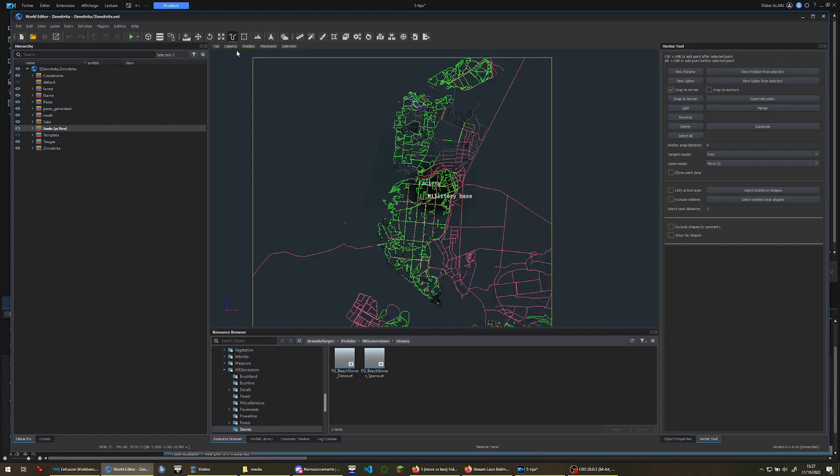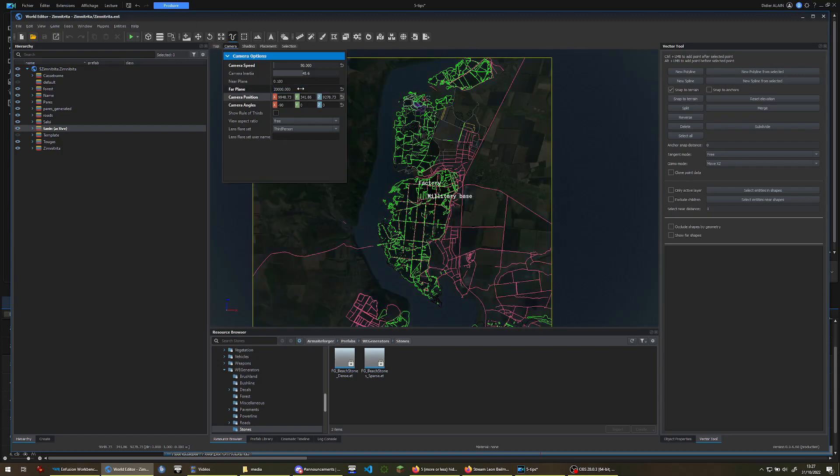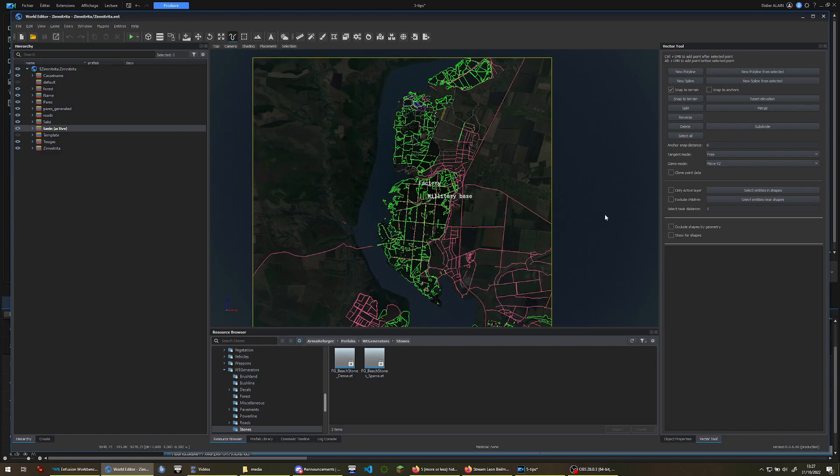Next, from the camera view, select the far-plane option and enter a very high value. And then, if you need to see your satellite map, in the shading options, select Channels and then Albedo.